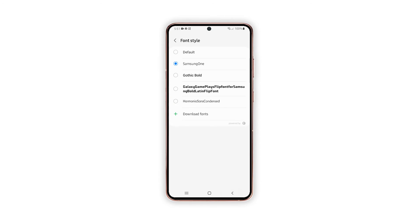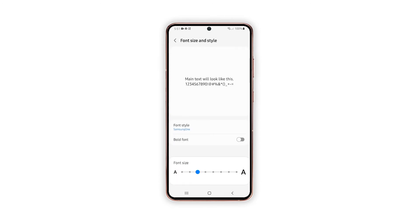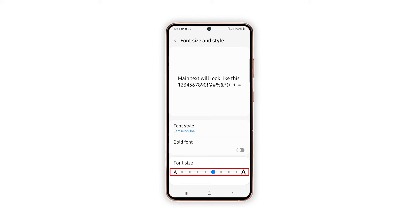To change the size, go back to the previous screen and then drag the slider to the right, changing the size of the font as you see fit.